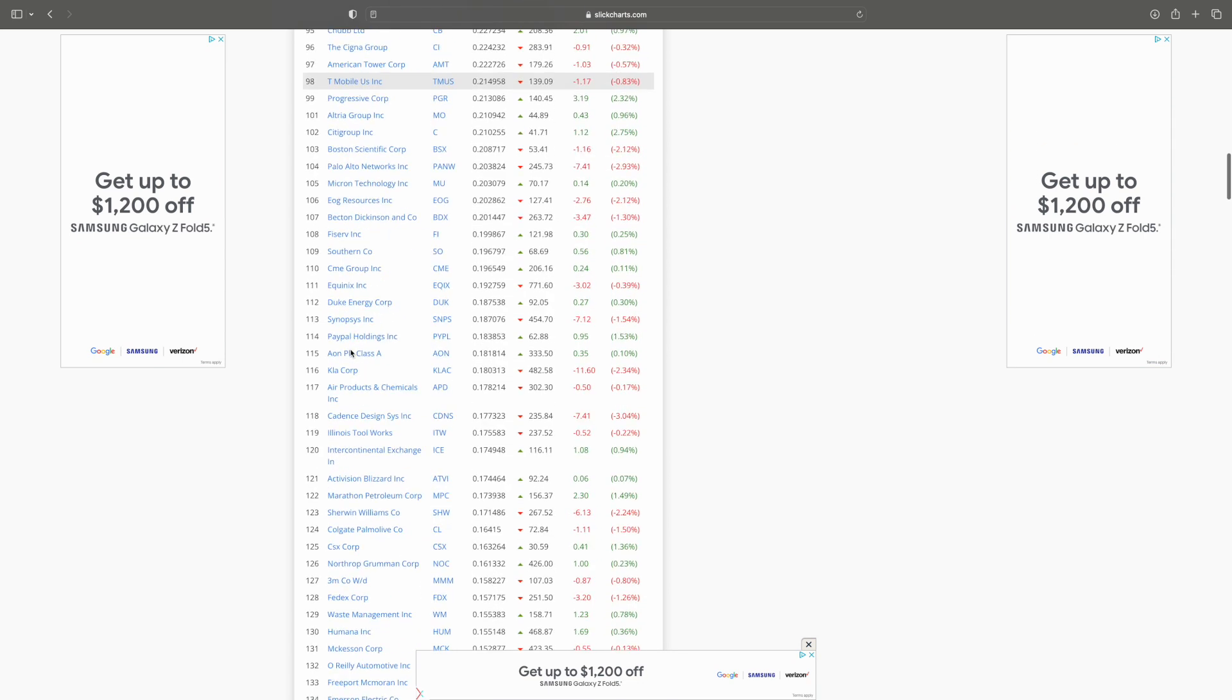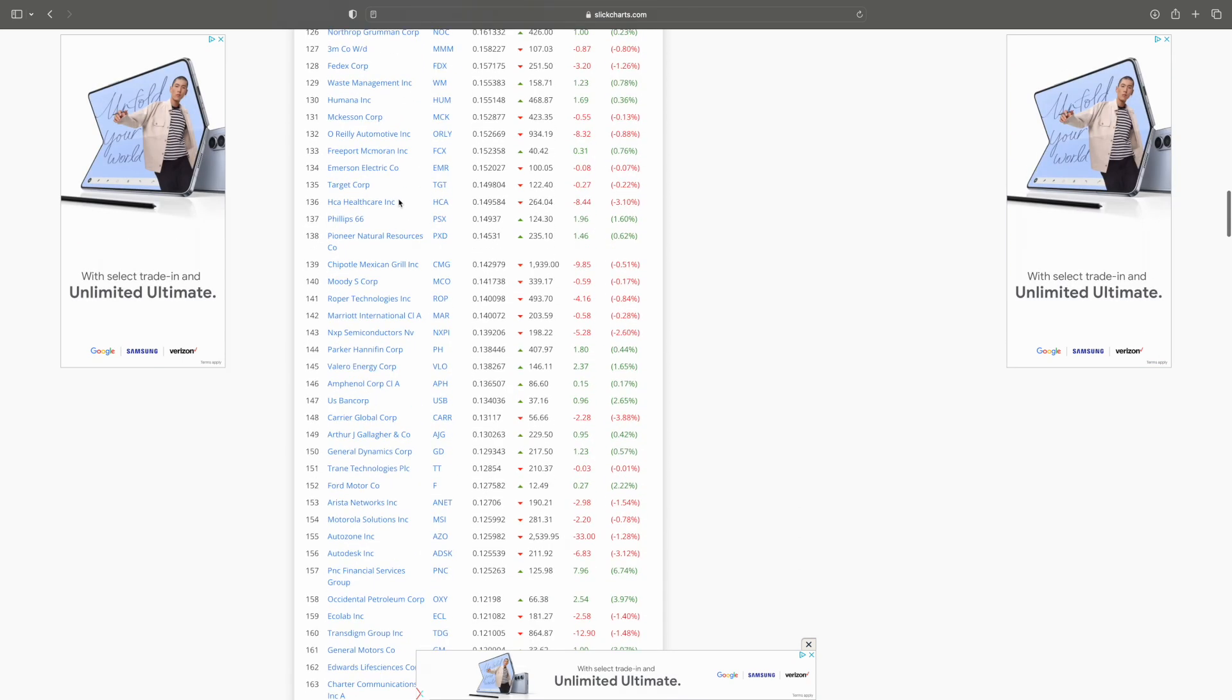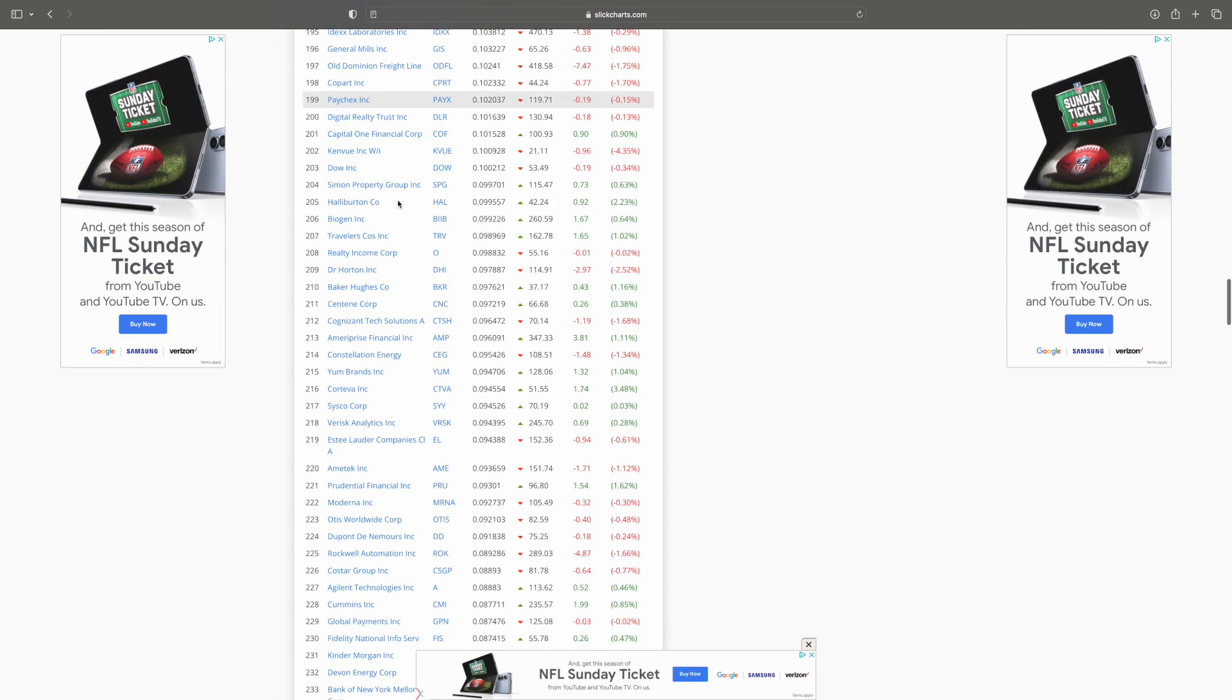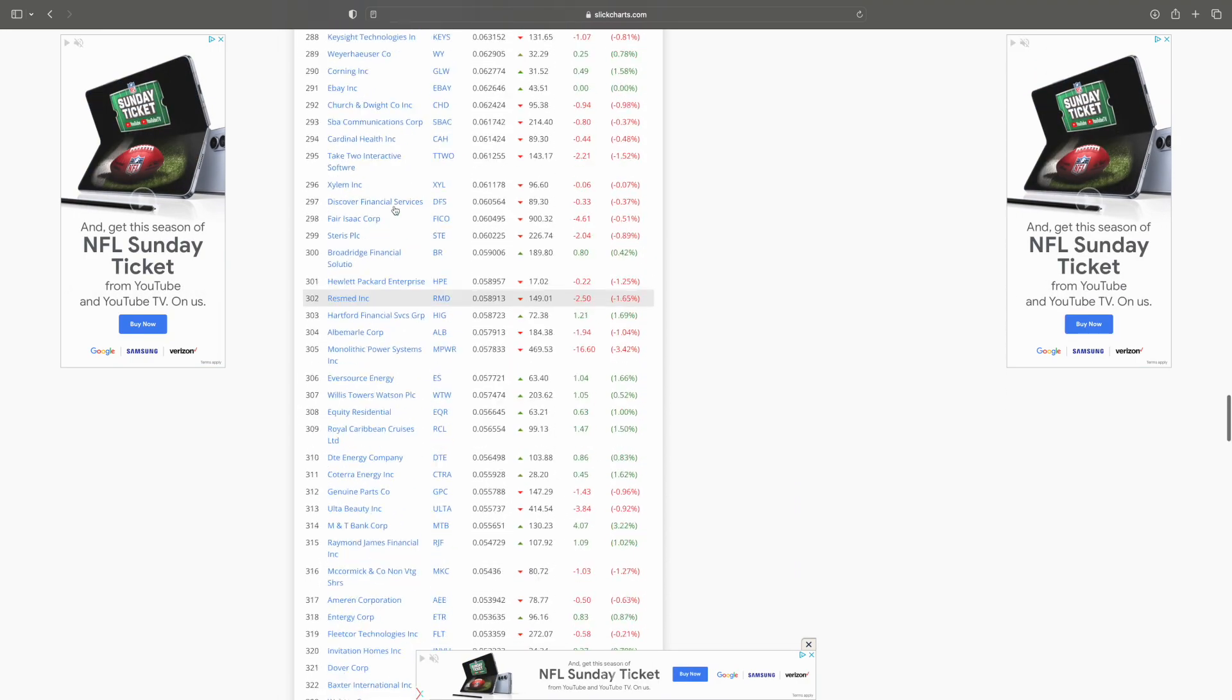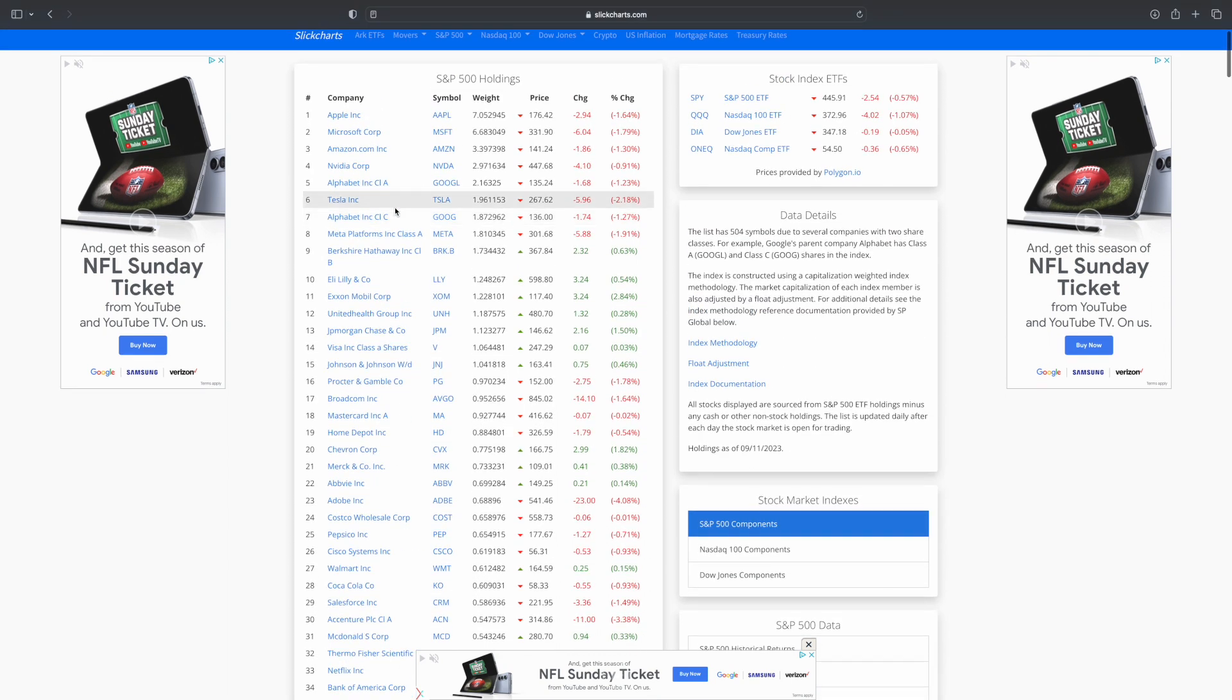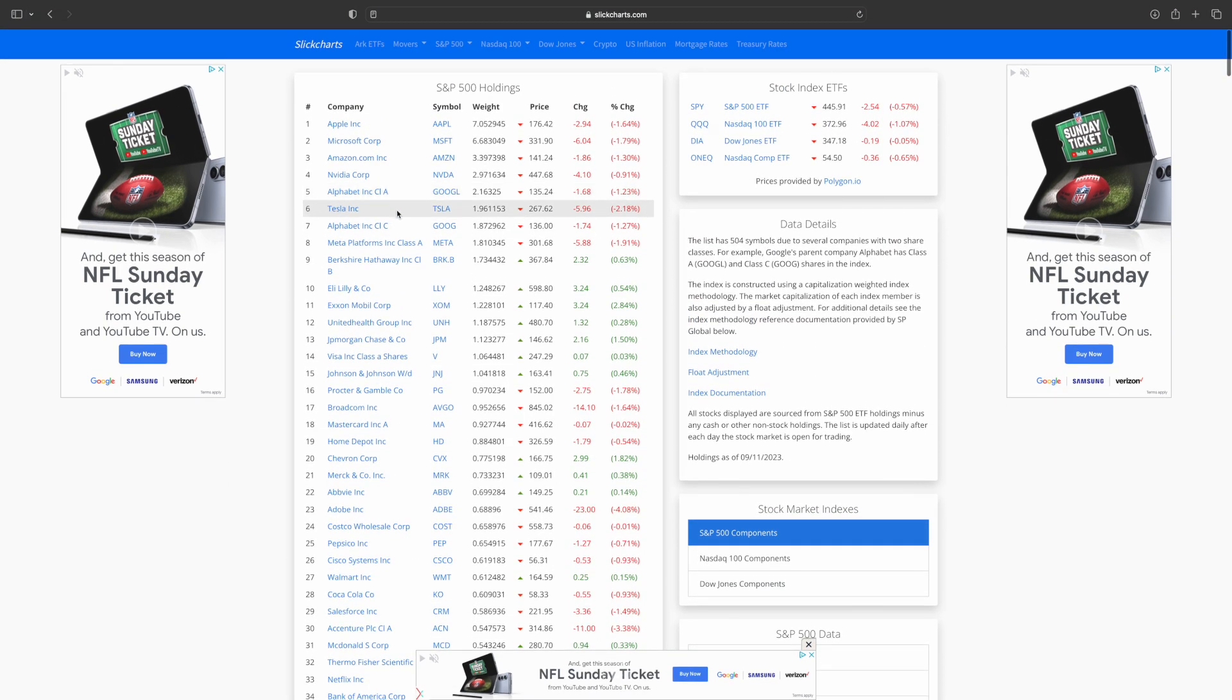Some you might not recognize and others you might recognize significantly, which is interesting because they are the top 500 companies in the United States, at least the large cap, and they're doing excellent. So you can be confident that you are getting all of the top companies.